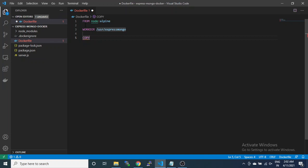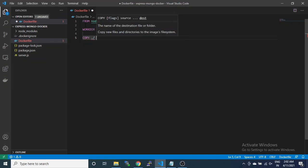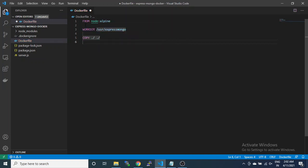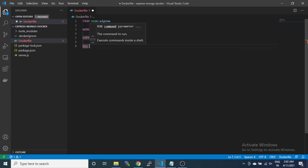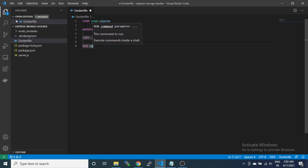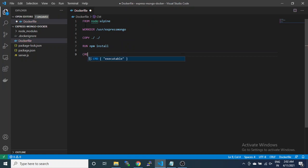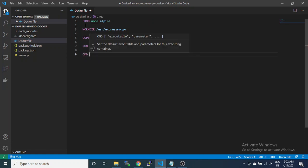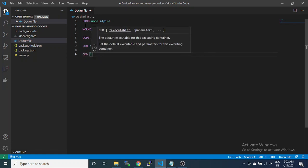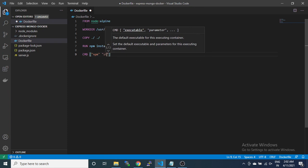Using node image, setting work directory, then copy to destination of work directory, then run npm install, and CMD npm start.